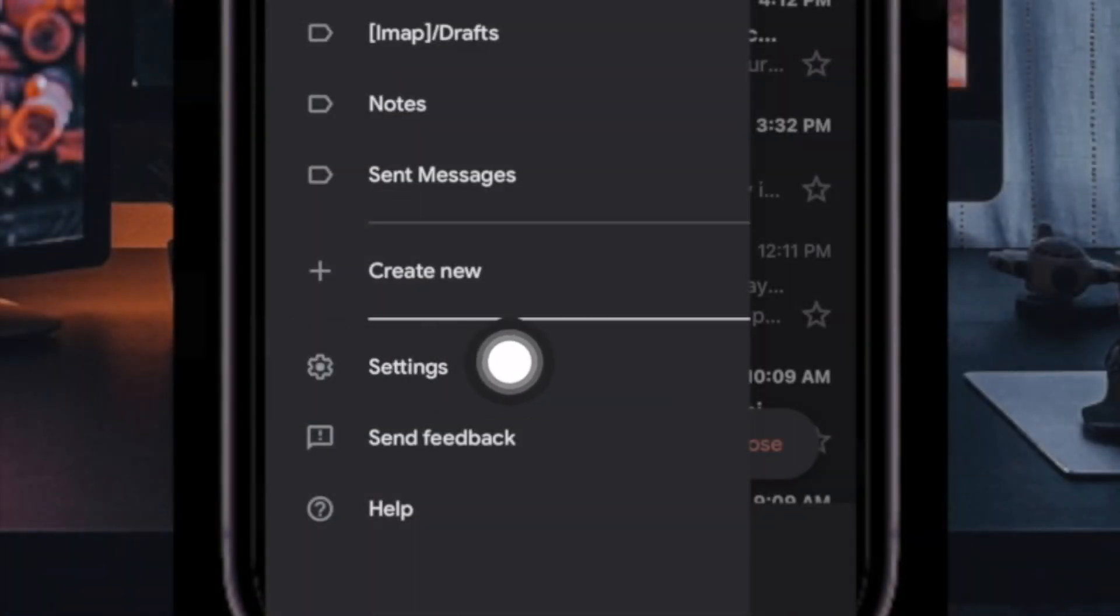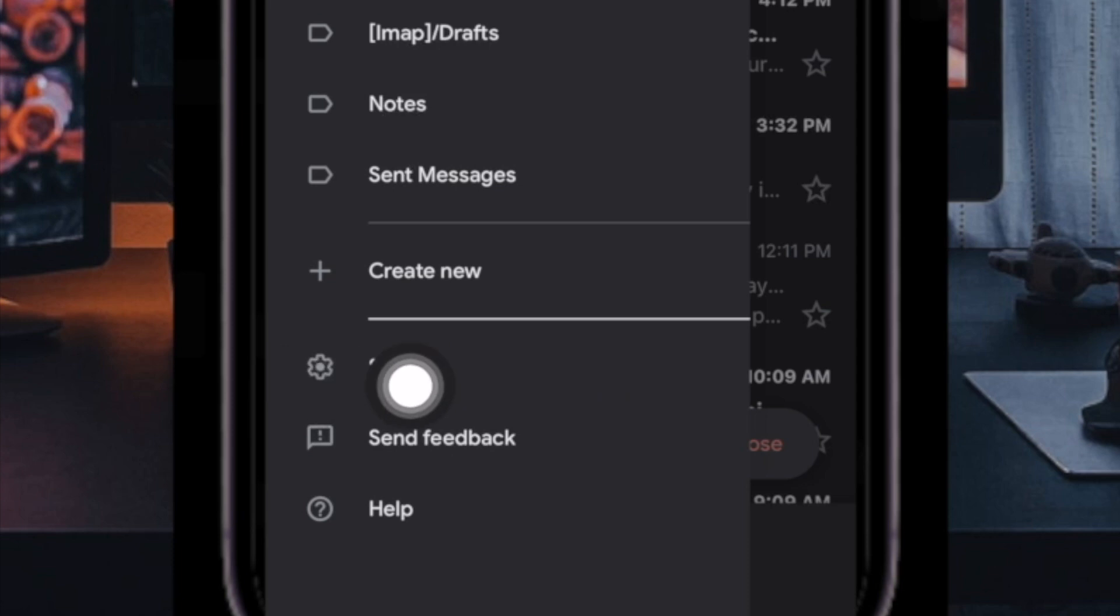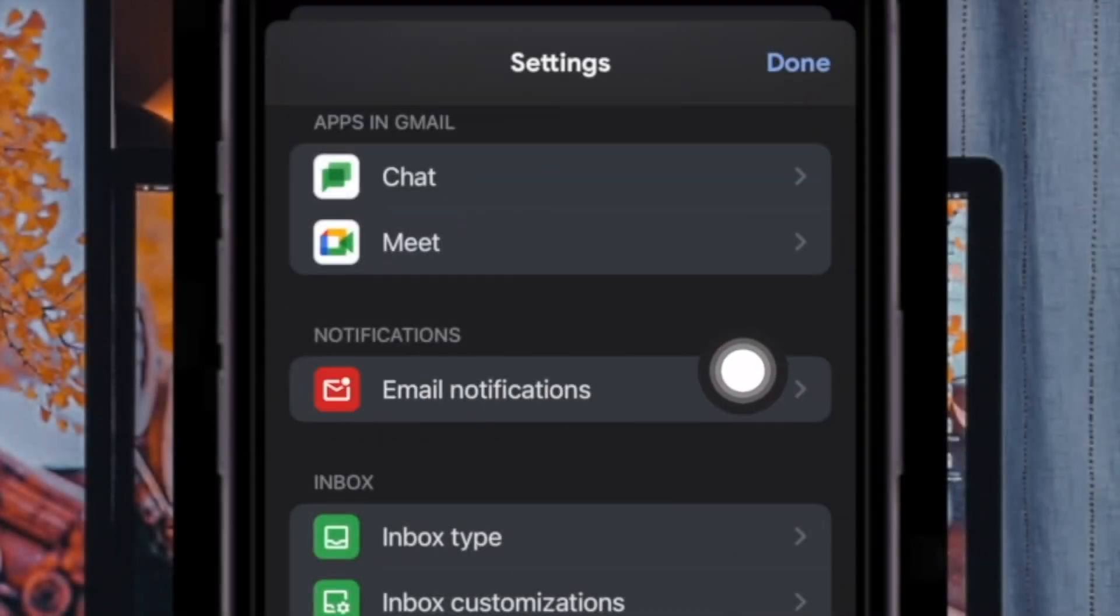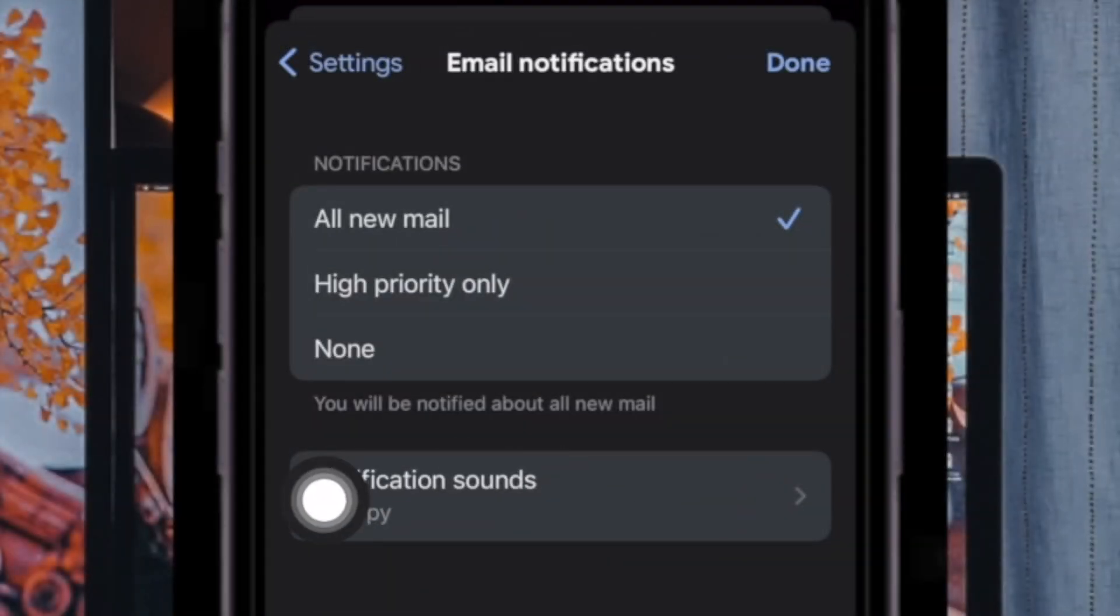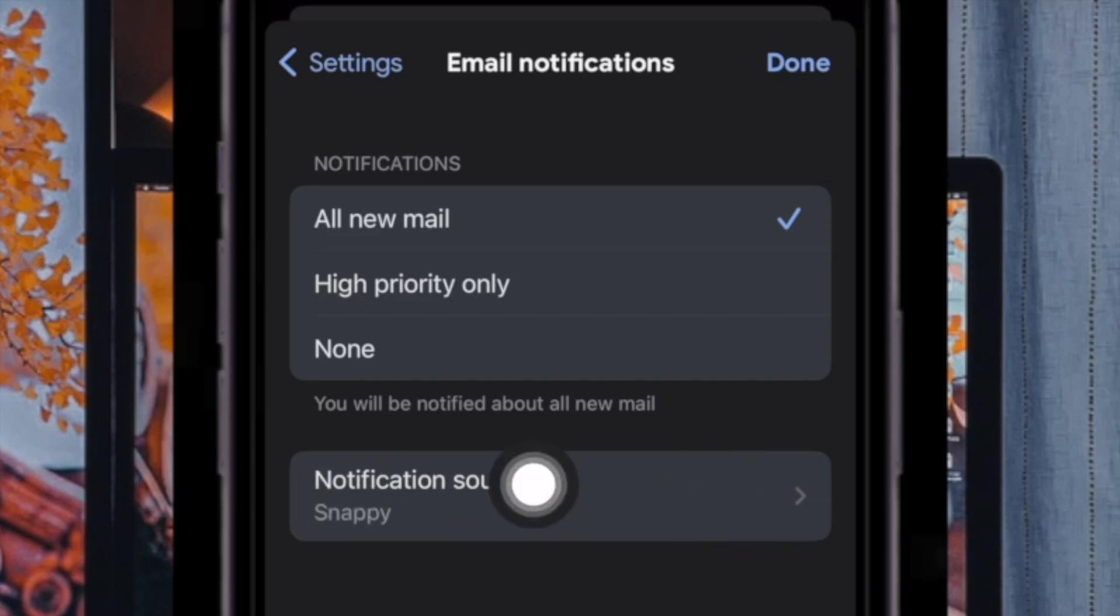Next, scroll down to the bottom and choose Settings in the menu. Now tap on Email Notifications, then tap on Notification Sounds.